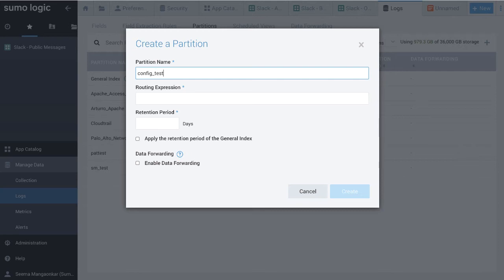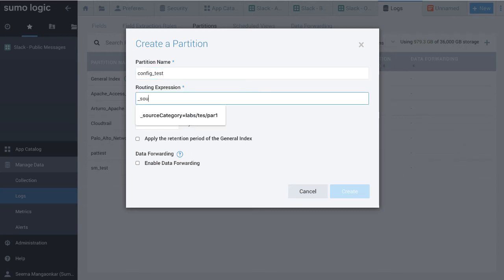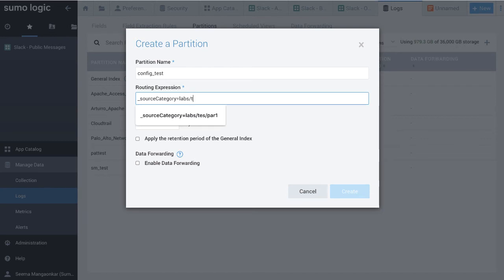Next is Routing Expression. Enter a keyword search expression that matches the data you want in the partition. You can use built-in metadata or custom metadata fields.